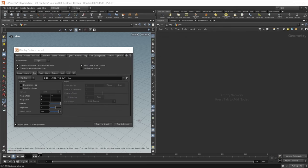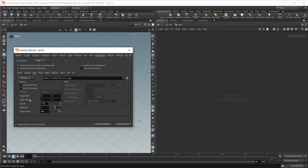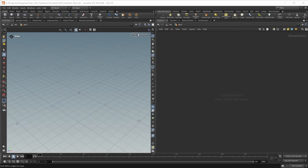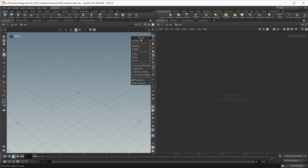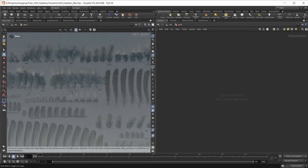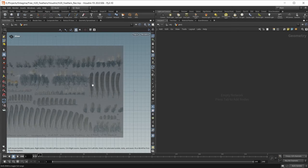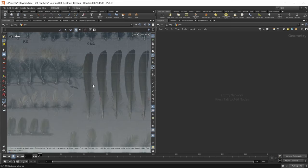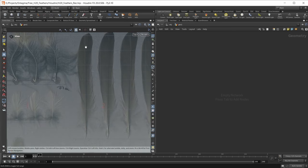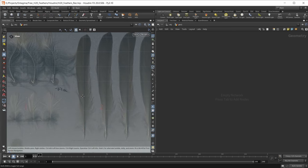I want to bring down the image scale to a value of 0.1 by 0.1, and bring down the opacity to a value of 0.75. Close this window, switch to a top viewport, and this here is the feather atlas. I want to first of all recreate this feather right here.